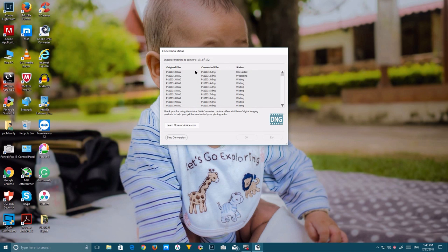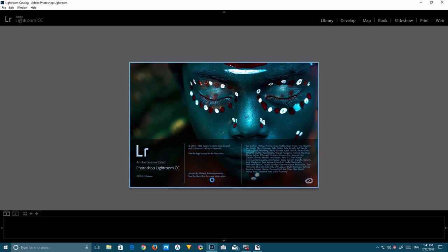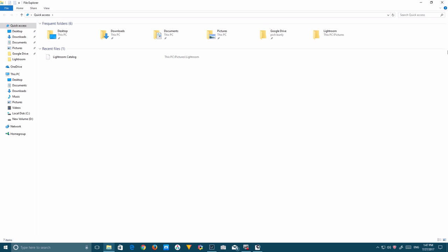As you can see, one image is converted, two, three. This is the process of converting. When you go back to your Adobe Lightroom or you want to go to the folder...